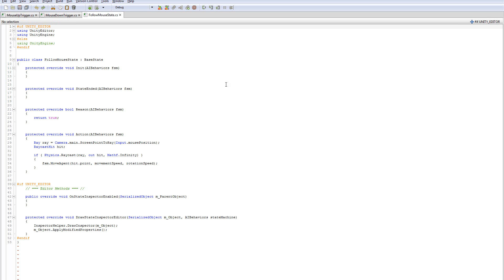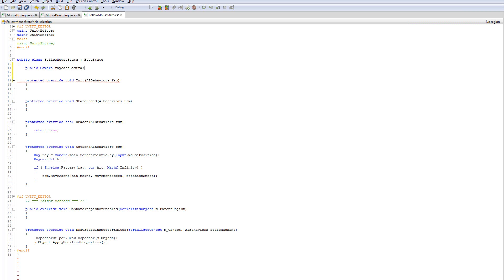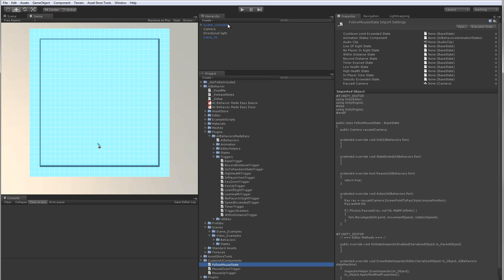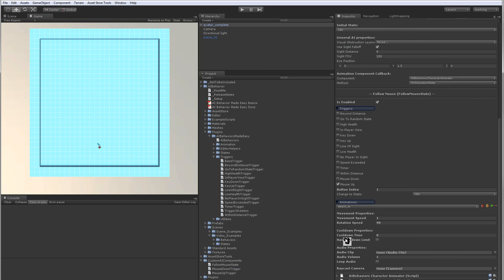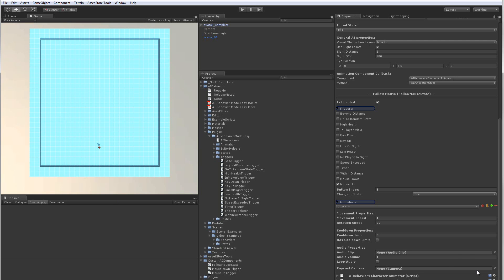Let's do one more thing with the follow mouse state. Let's add a public Camera variable called raycastCamera, and instead of using camera.main, let's use raycastCamera. Back in the scene on the follow mouse state, these are all general properties that apply to every state, and at the bottom should be any additional properties you define inside your state — so raycast camera shows up there. Let's assign this camera to that field, and now we're using whichever camera is assigned rather than always defaulting to the main camera.